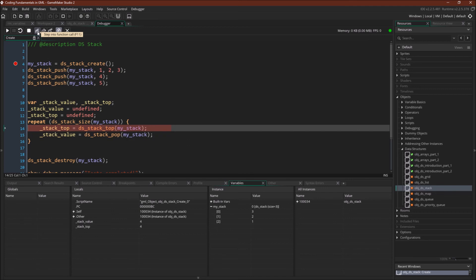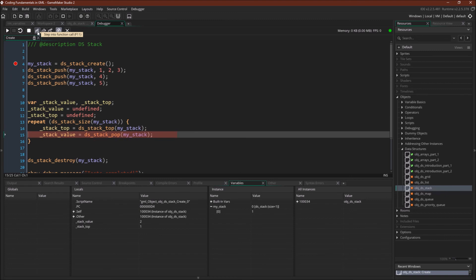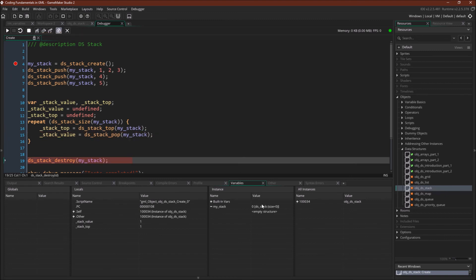So again, let's just keep going. 4, 4. We pop it off. We pop 3 off. We pop 2 off. And finally, we pop 1 off. And that data structure is empty.